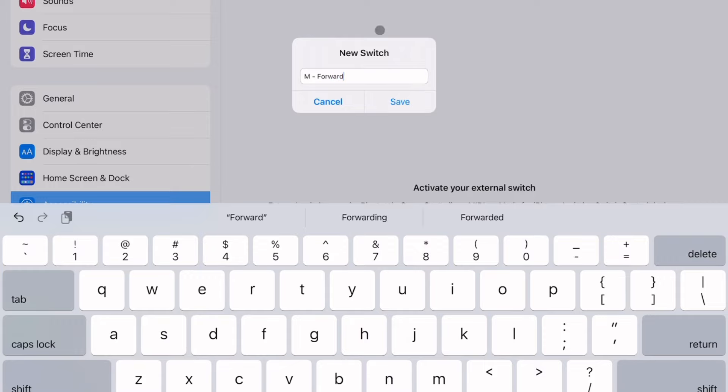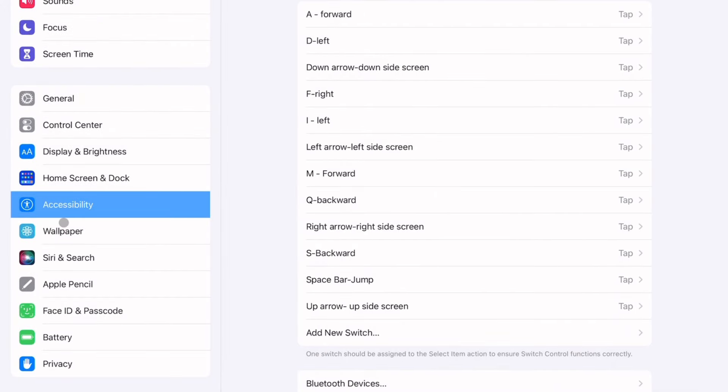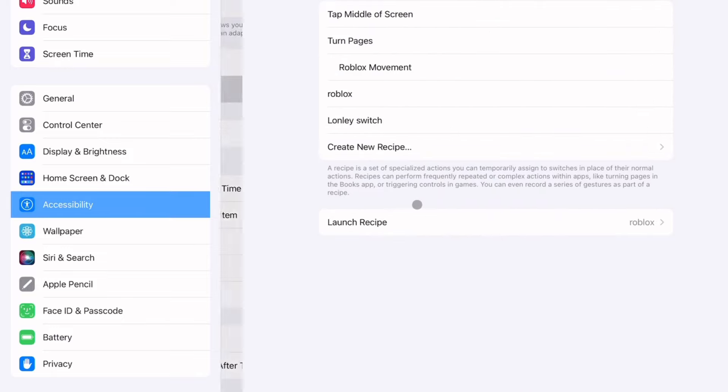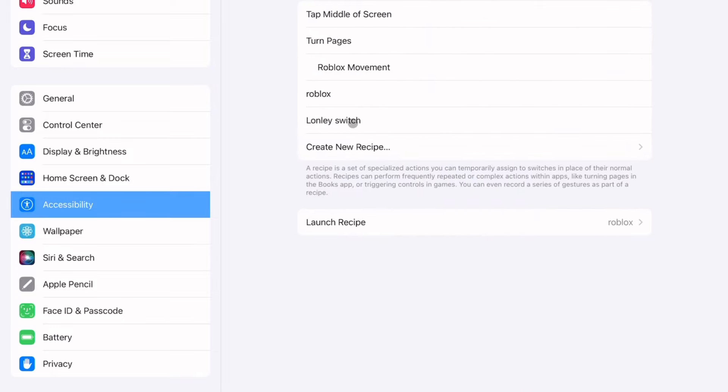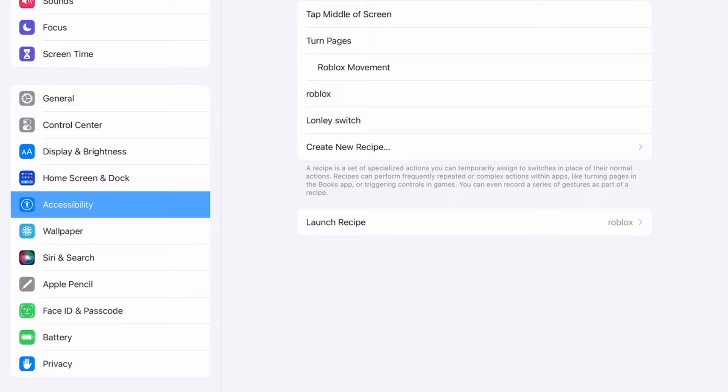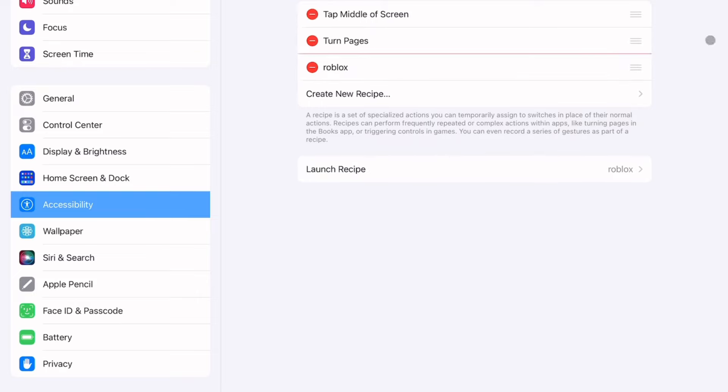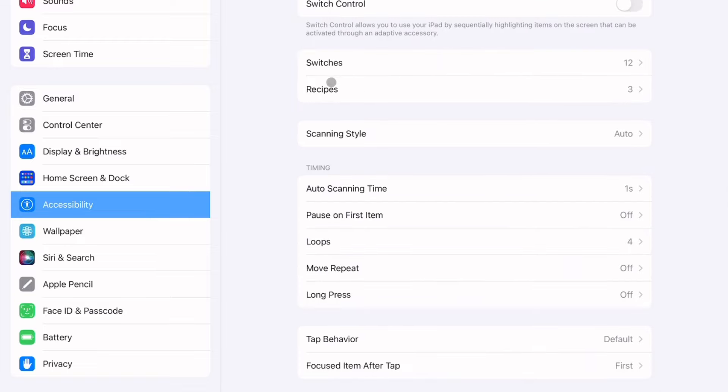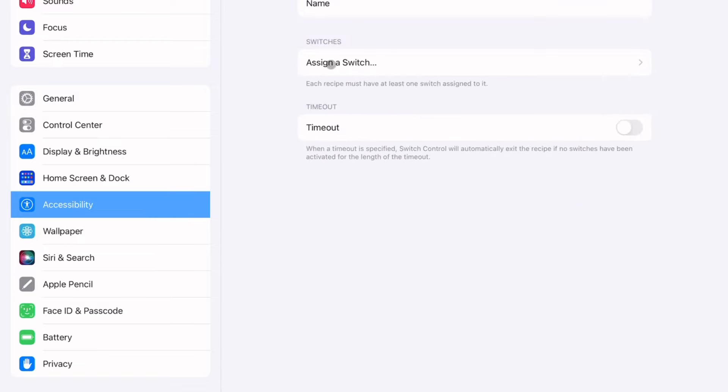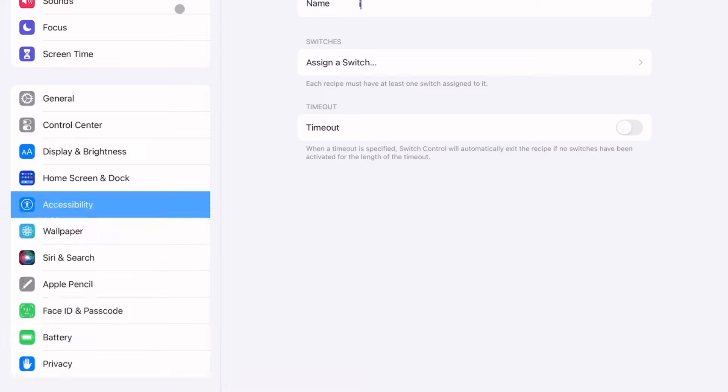Once you're done with that press Save then press Tap. Okay once you're done making all the switches you want, go back to this page, go to Recipes. Once you're at the recipe page which is like right here under Switches, go to Recipes, go to Create New Recipe and name your recipe.